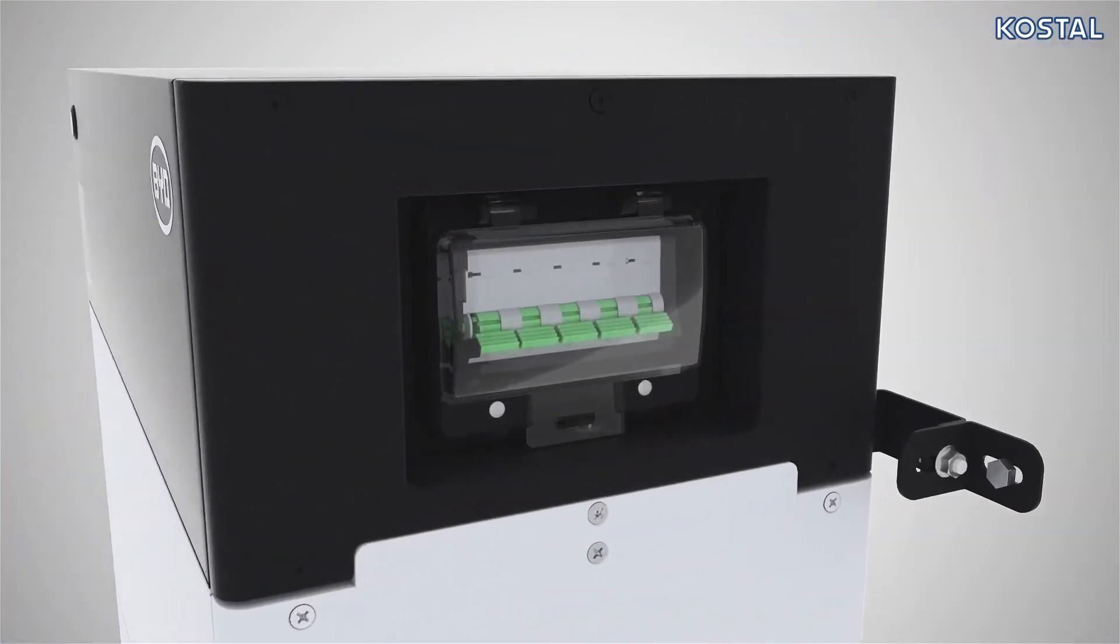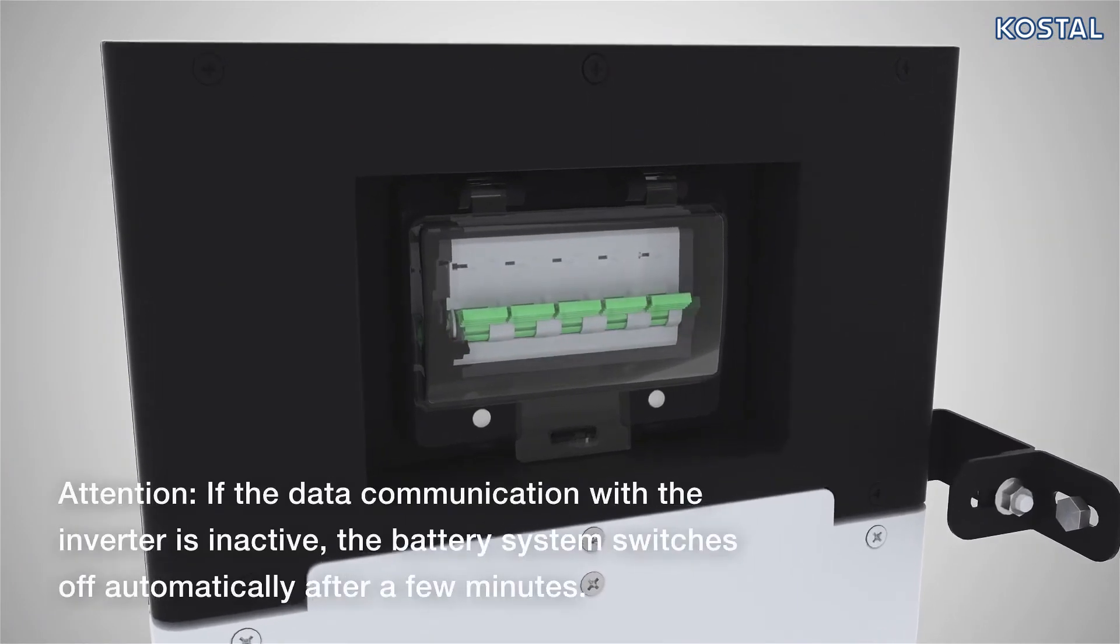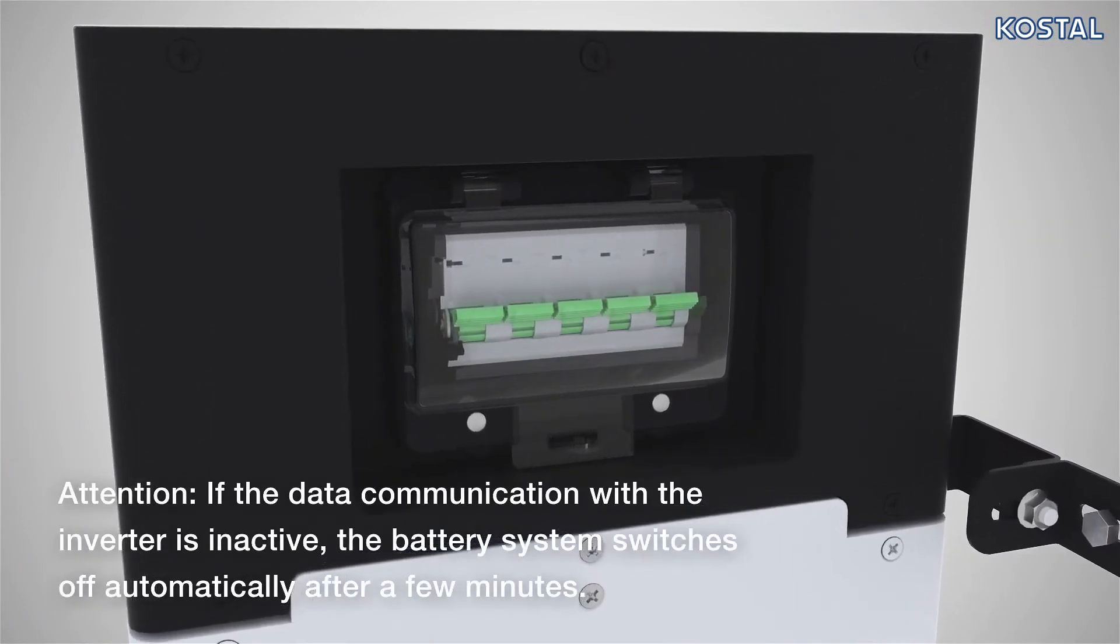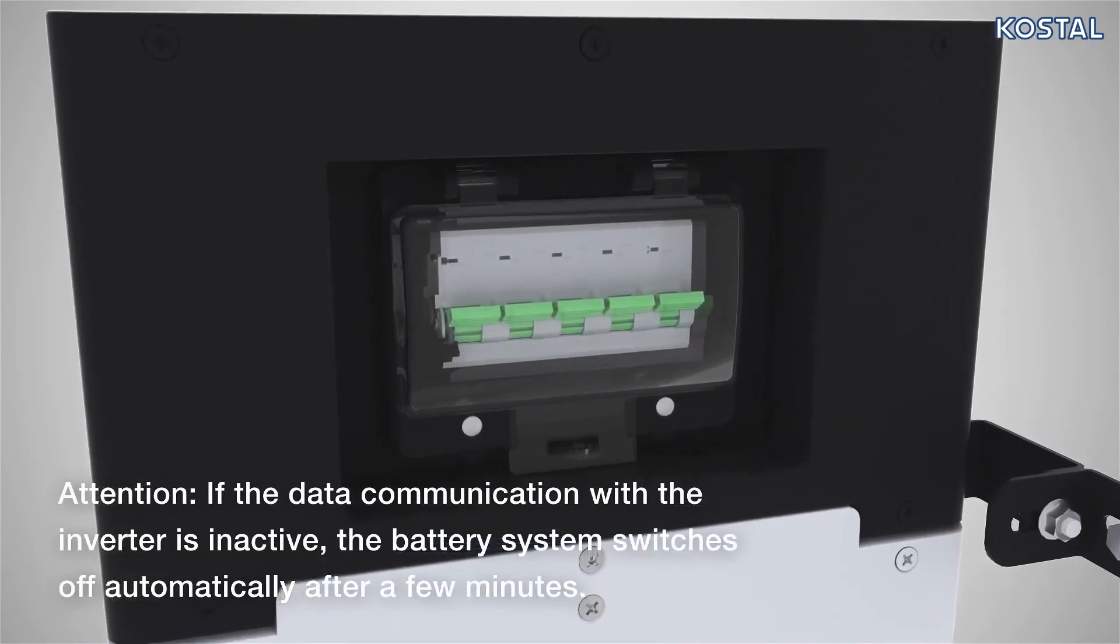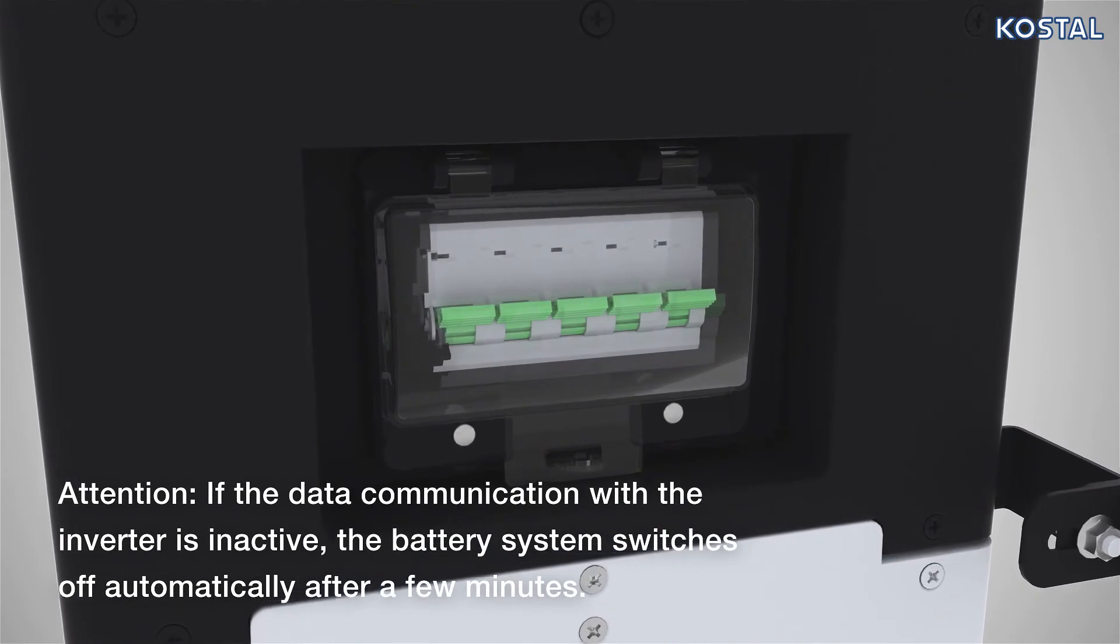First, connect the battery system using the fuses on the right-hand side of the housing. The system starts the initialization process.